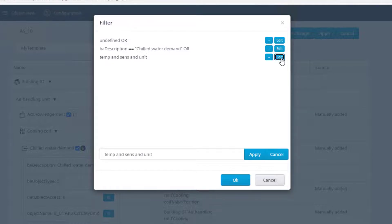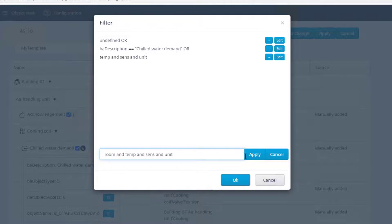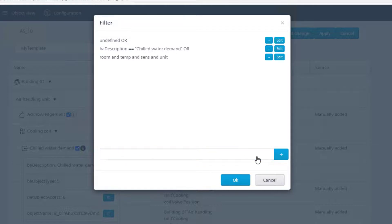To do so, add a new tag "room" and the logical operator "and". For further information about the semantic tags, please refer to the commissioning manual.